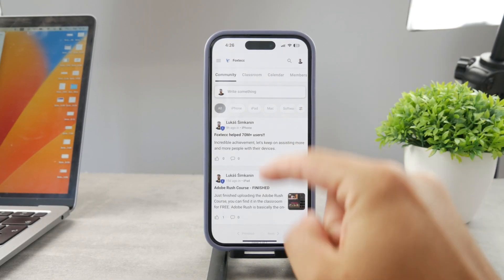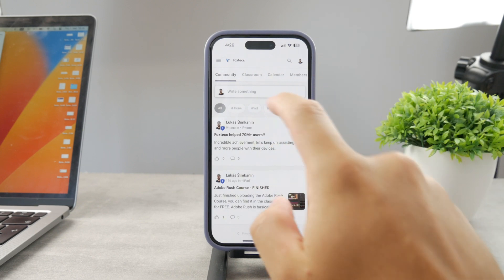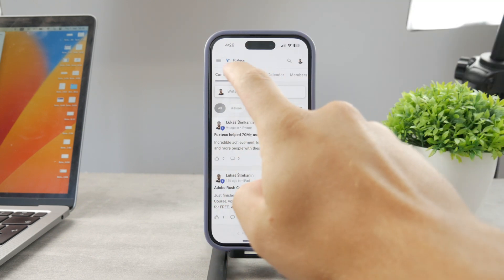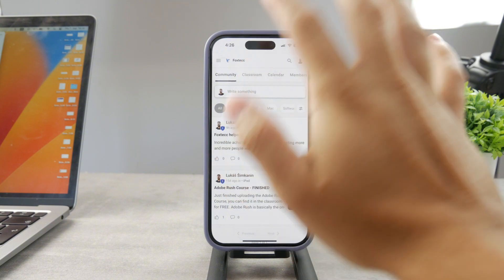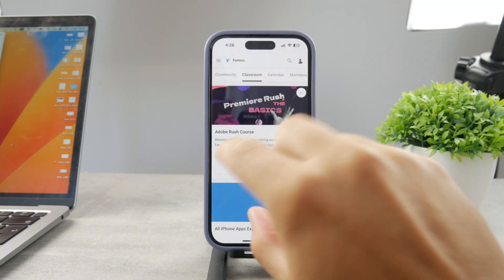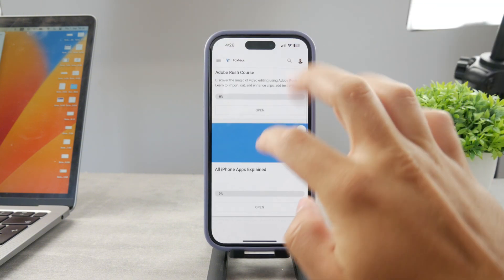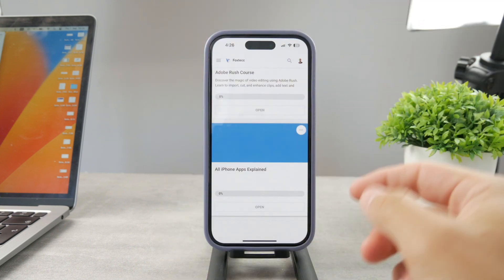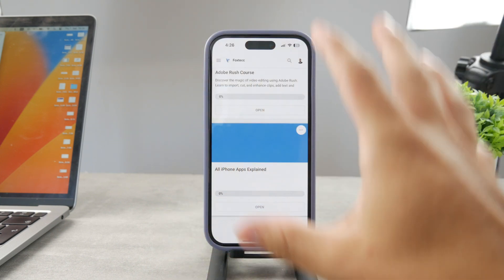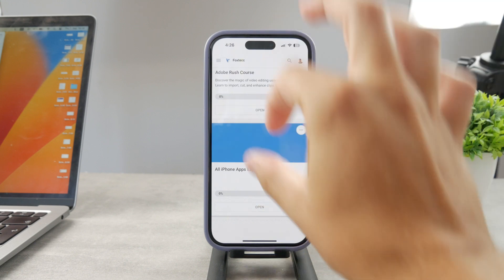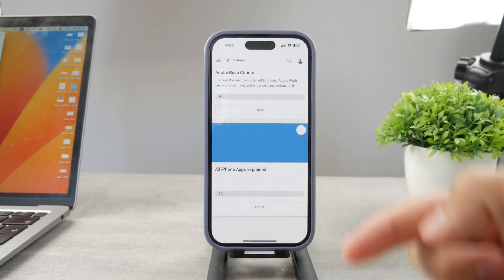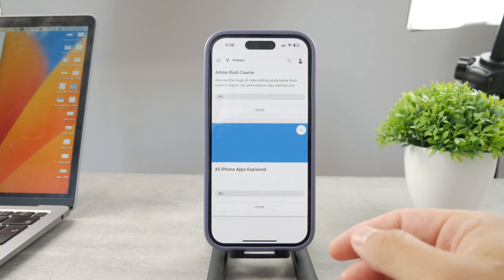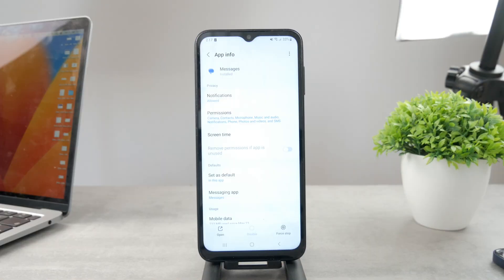By the way, if you want to know everything about your iPhone apps, click the link down below in the description. It's a 100% free education platform where I publish video editing courses. There's going to be the All Apps Explained course coming up. It's going to explain every single app on your iPhone. Go ahead and check out that link. It's free to access.